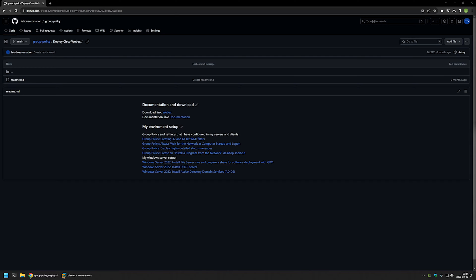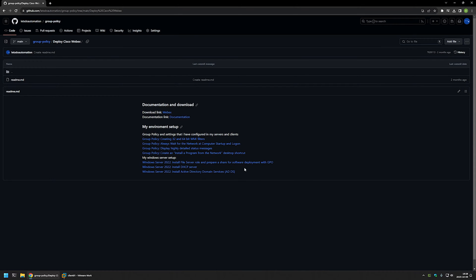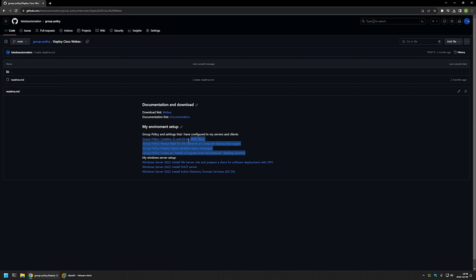I'm starting this video from my GitHub page, where you can find more of my videos related to this topic. For example, here you can find my Windows Server setup if you are interested in that, and also videos about extra Group Policies and settings that I'm using when deploying software using Group Policy. I will leave the URL in the description down below.